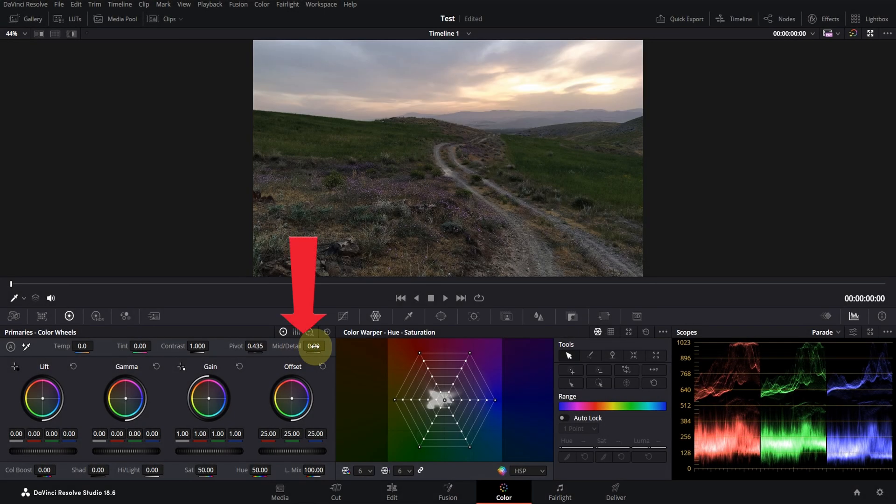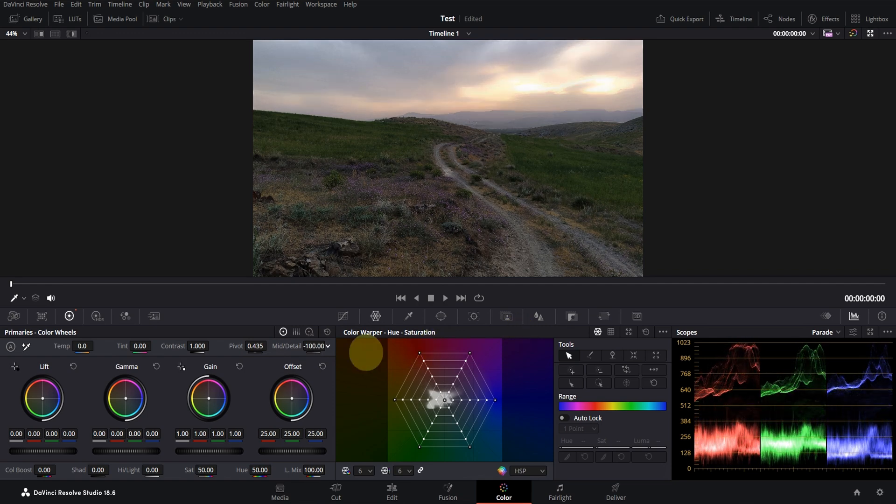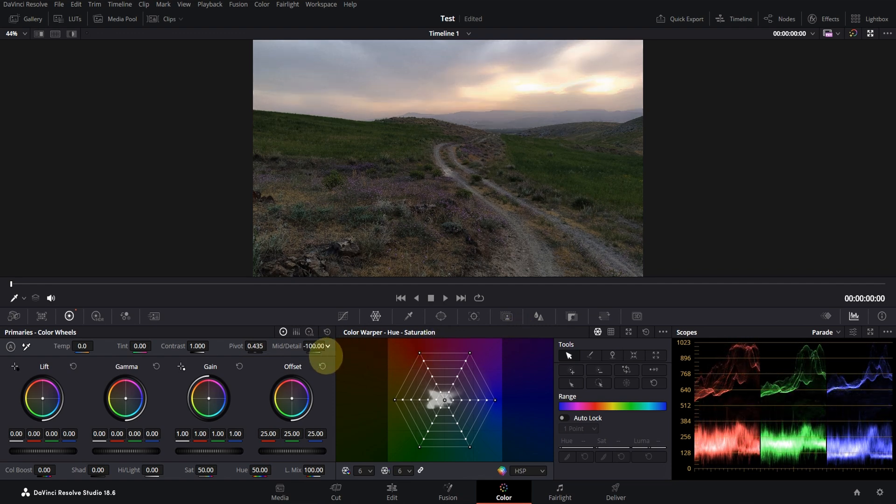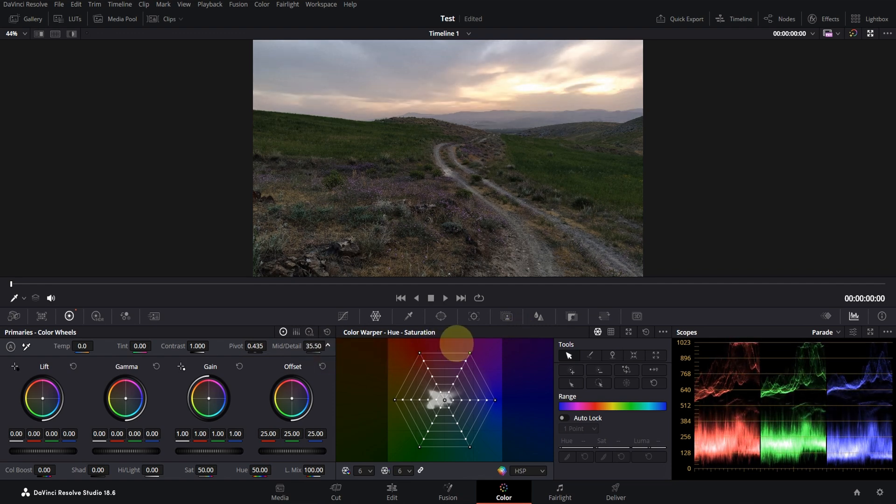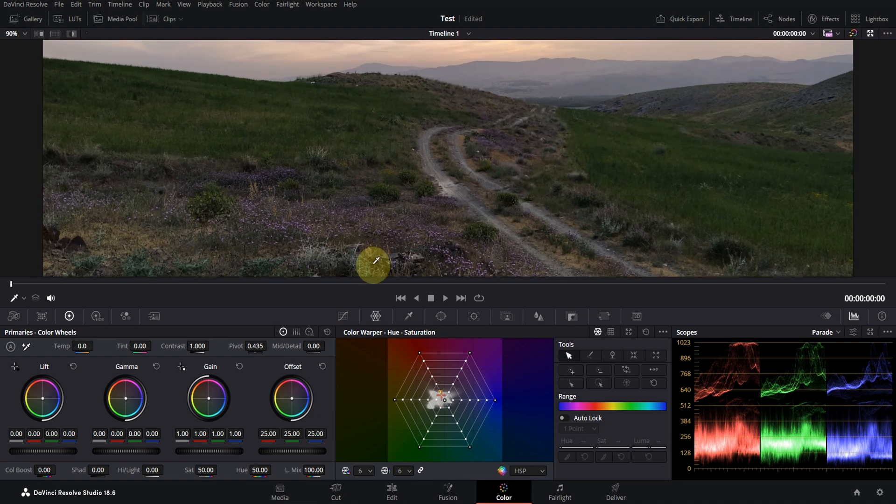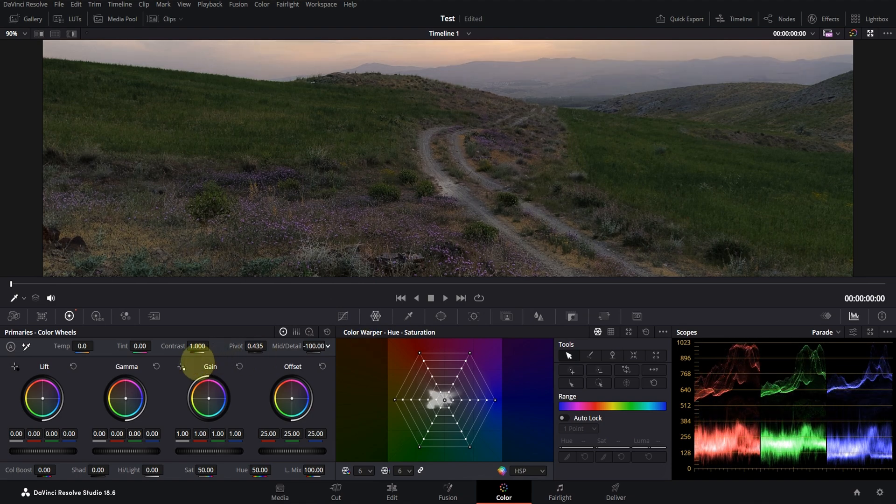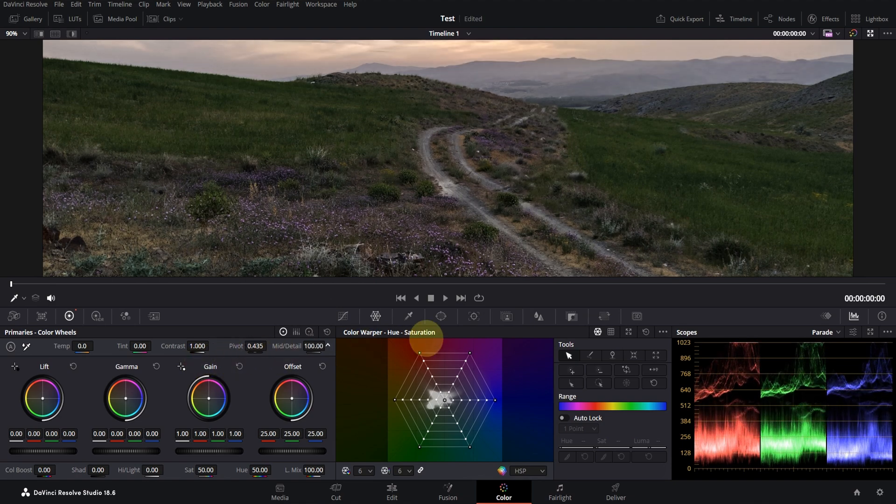With the Mid Detail tool, you can adjust the amount of detail and sharpness of the image. It's better to always choose a number higher than zero for it, because when editing, the quality of the video decreases a little when zoomed, and this tool can improve it a little.